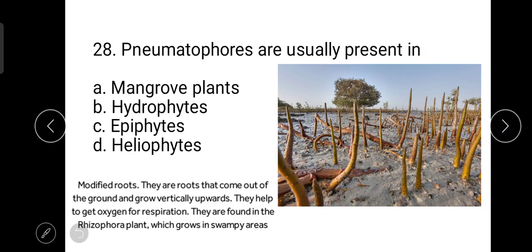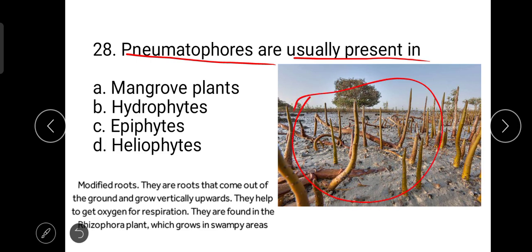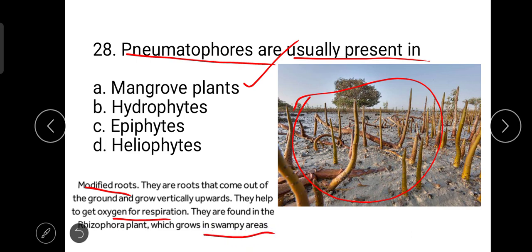The next question is: pneumatophores are usually present in mangrove plants. Pneumatophores are modified aerial roots that come out from the ground and grow vertically. They help the plant obtain oxygen, because plants like Rhizophora grow in swampy areas where they have difficulty respiring.